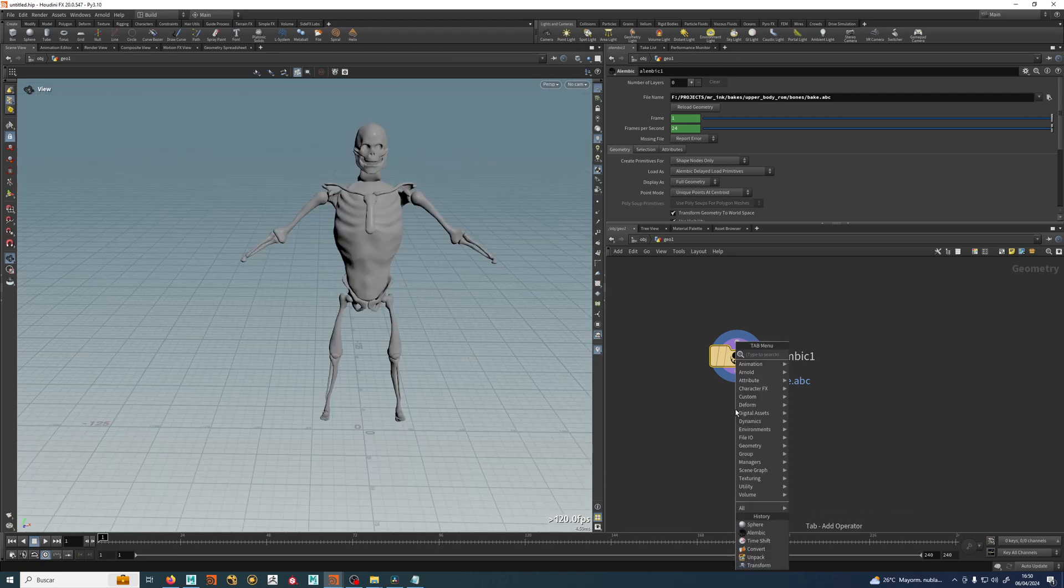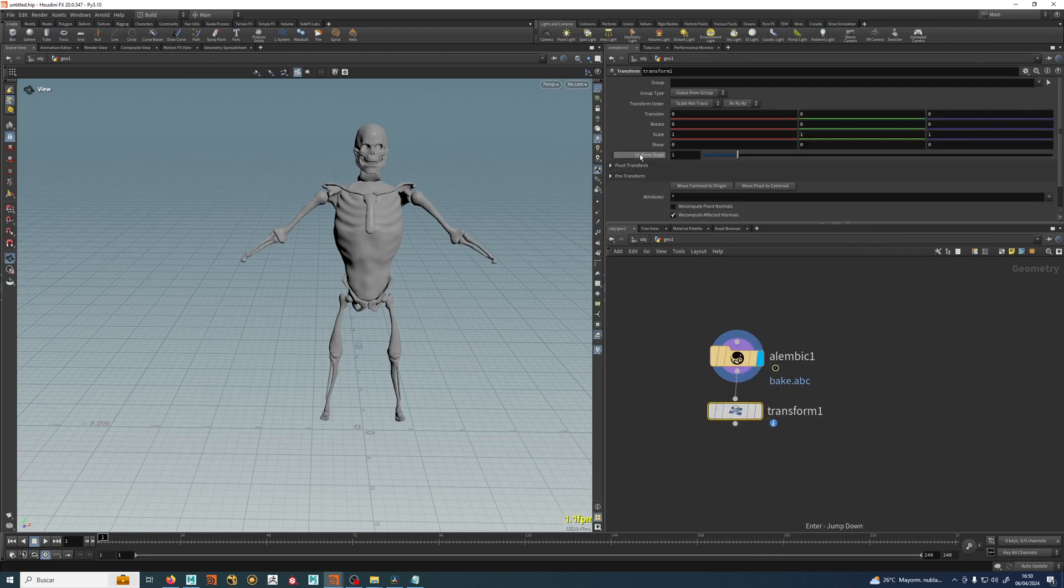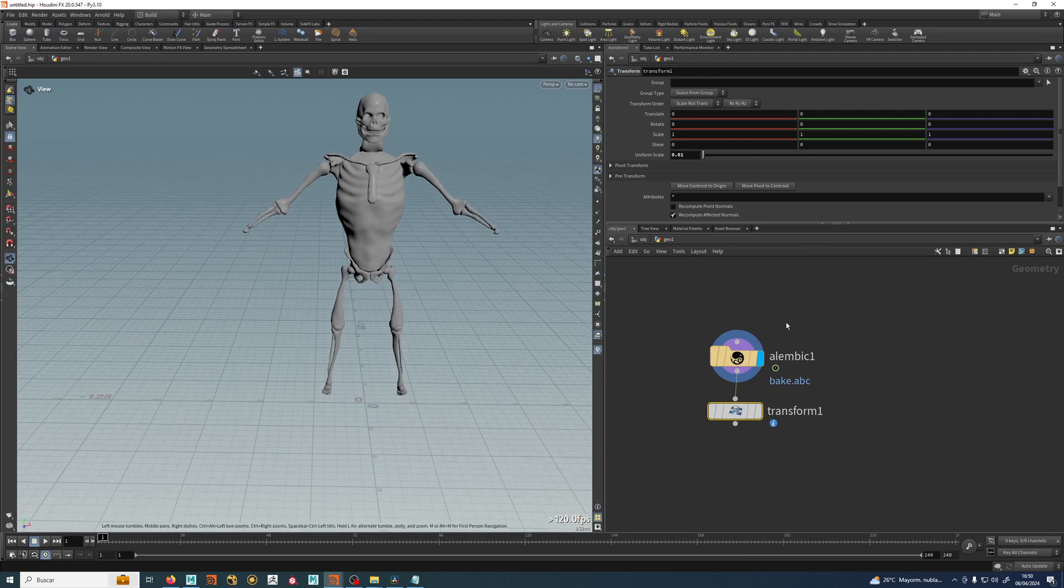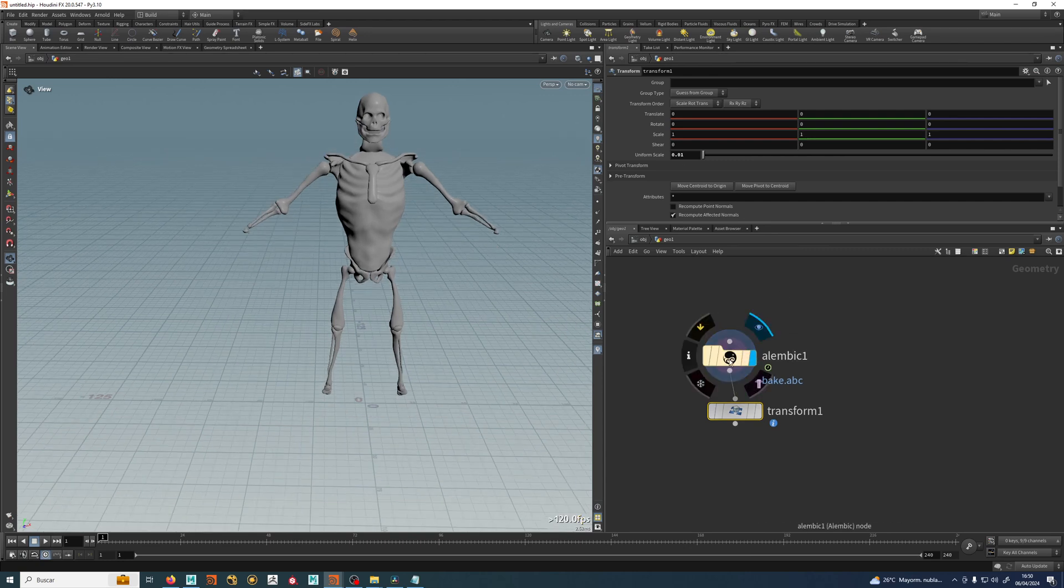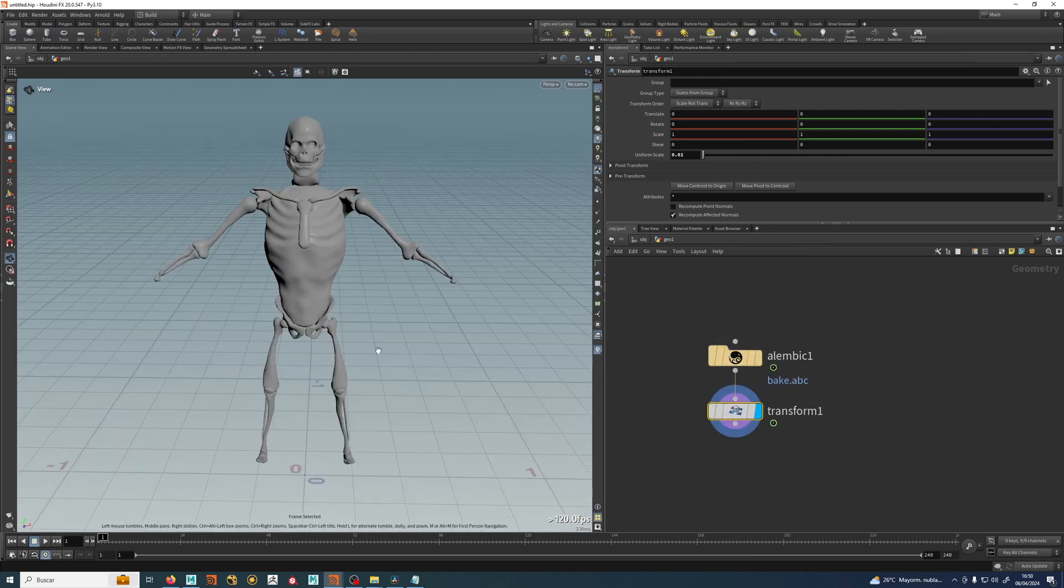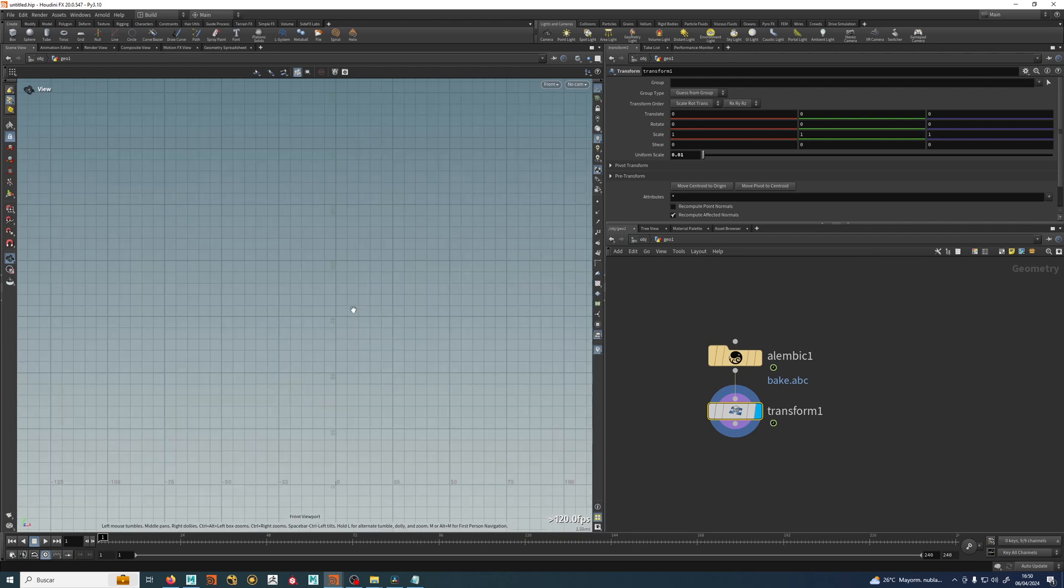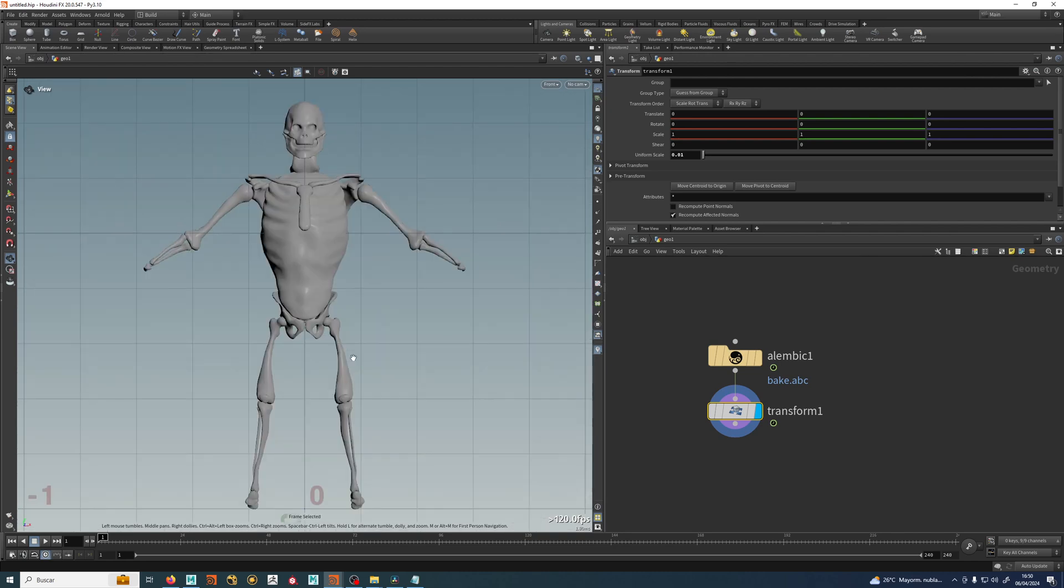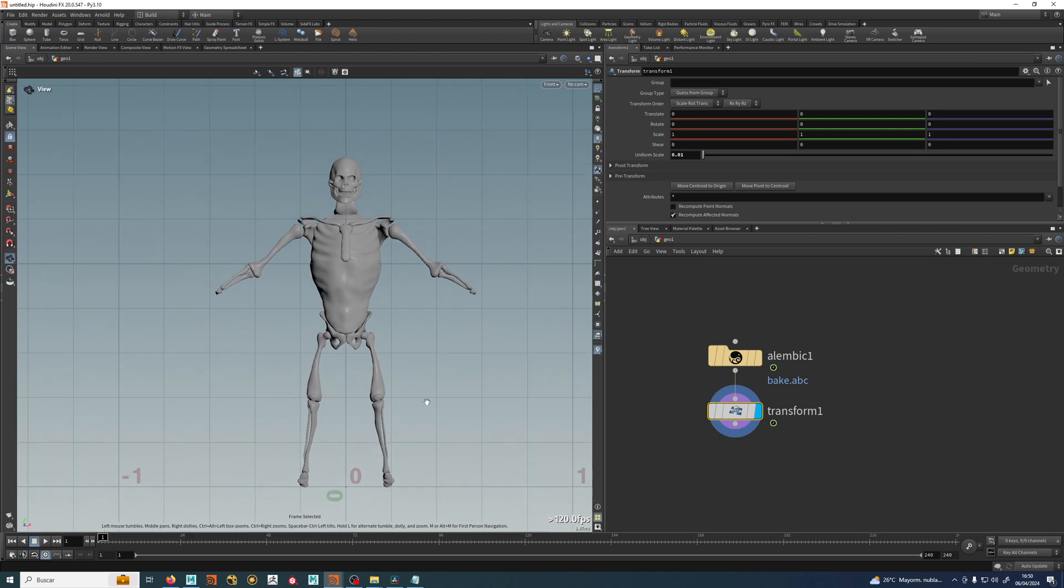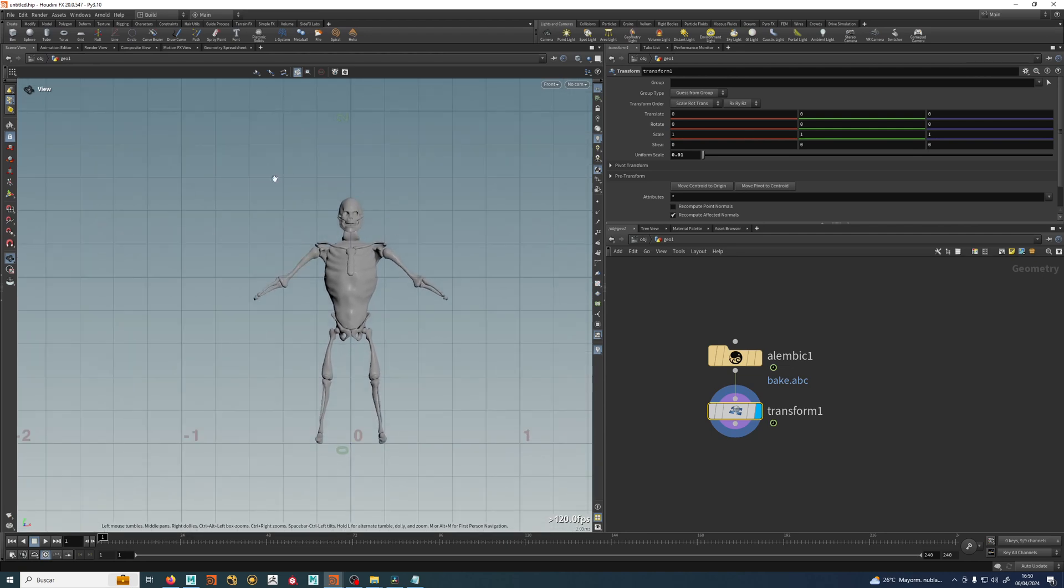First thing is to create a transform and that's a hundred times less than that. Nothing happens because I don't have the blue tick there. Let's do it. And now this guy is about a meter and a half. I'm using F to frame everything, just like in Maya. So this guy is a meter and a half.